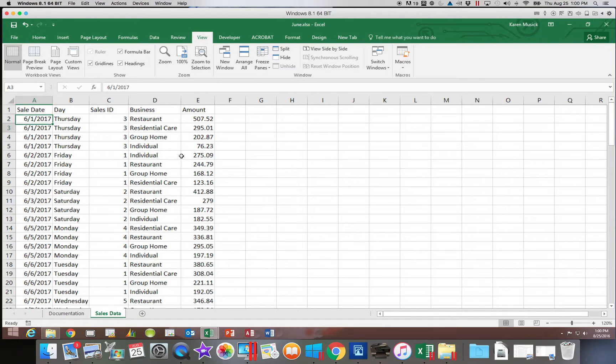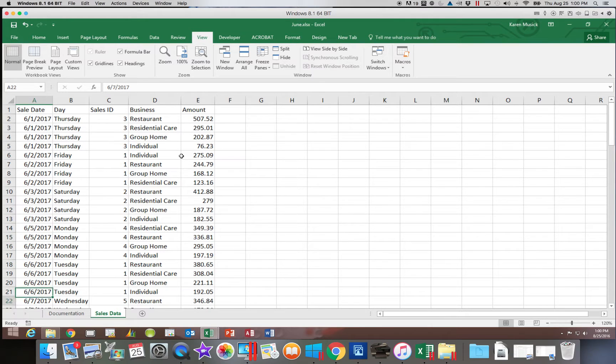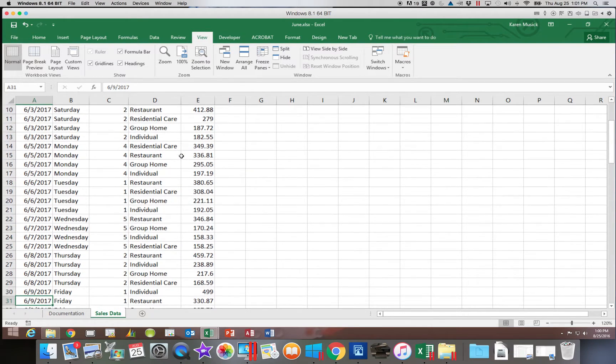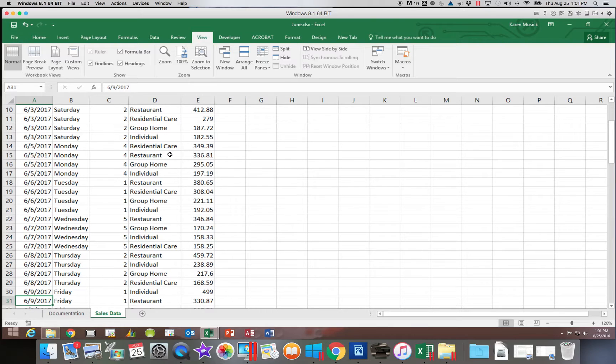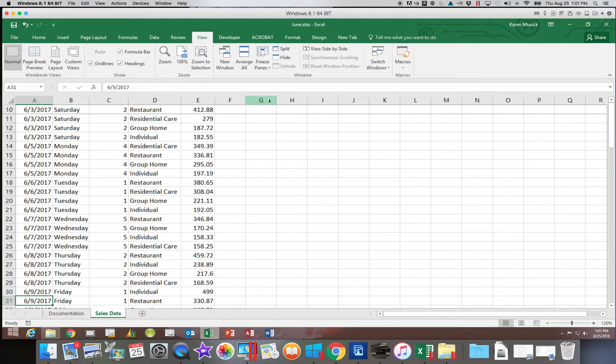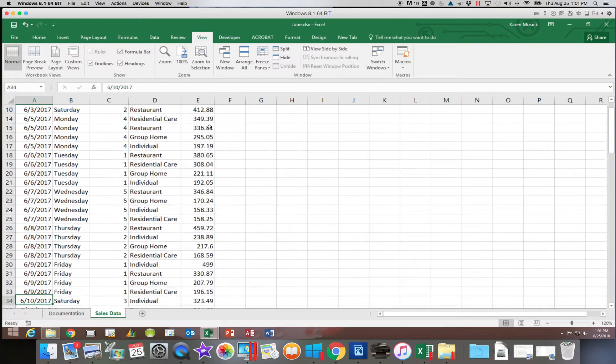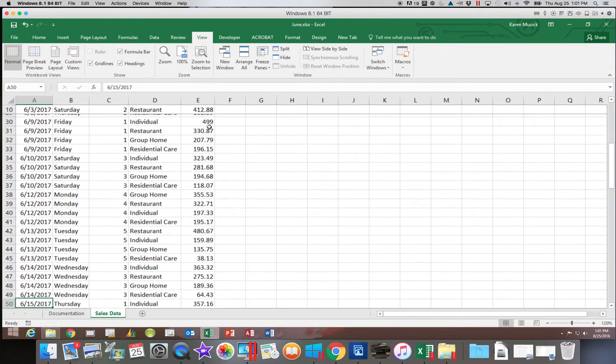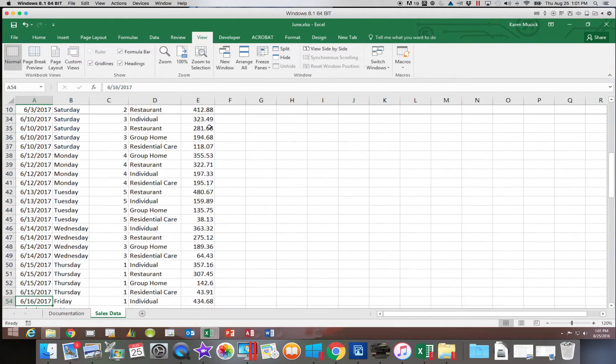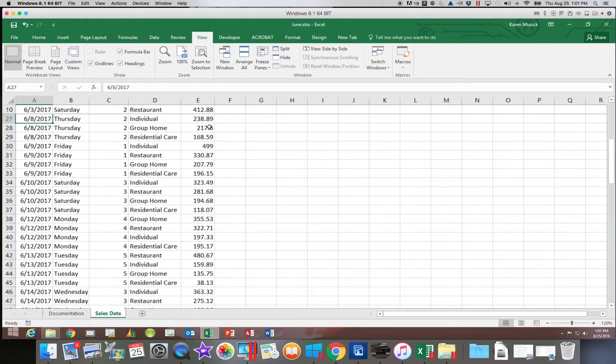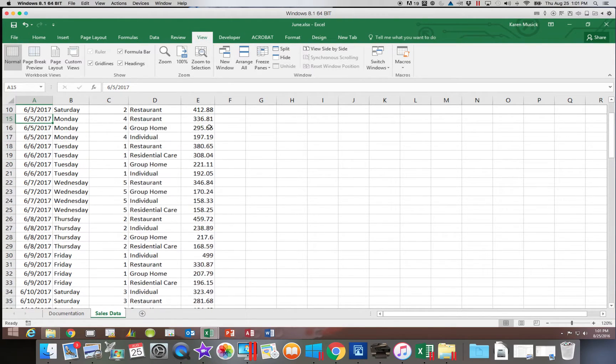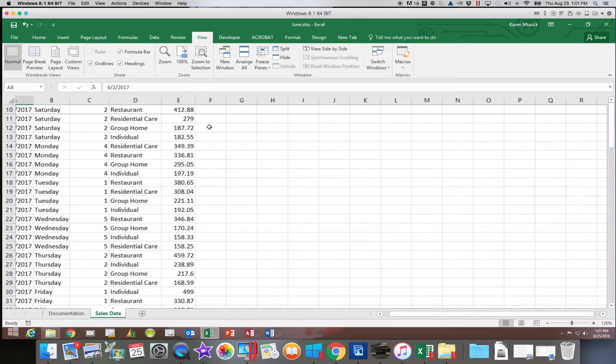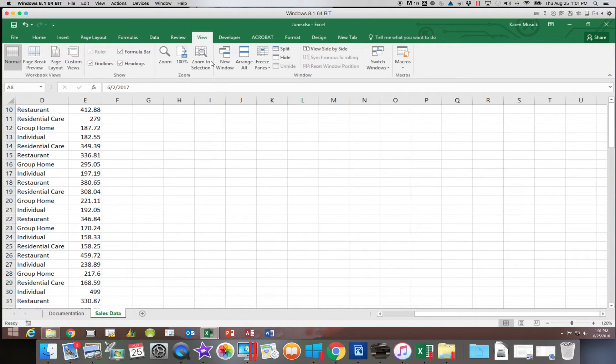Now I am going to scroll down and I am going to make that top row disappear. So now with this window viewing, if I choose to freeze panes and freeze the top row, you will notice it is not row 1, it is row 10 that is going to be frozen. So it is going to freeze whatever you have as the top row when you make that selection.